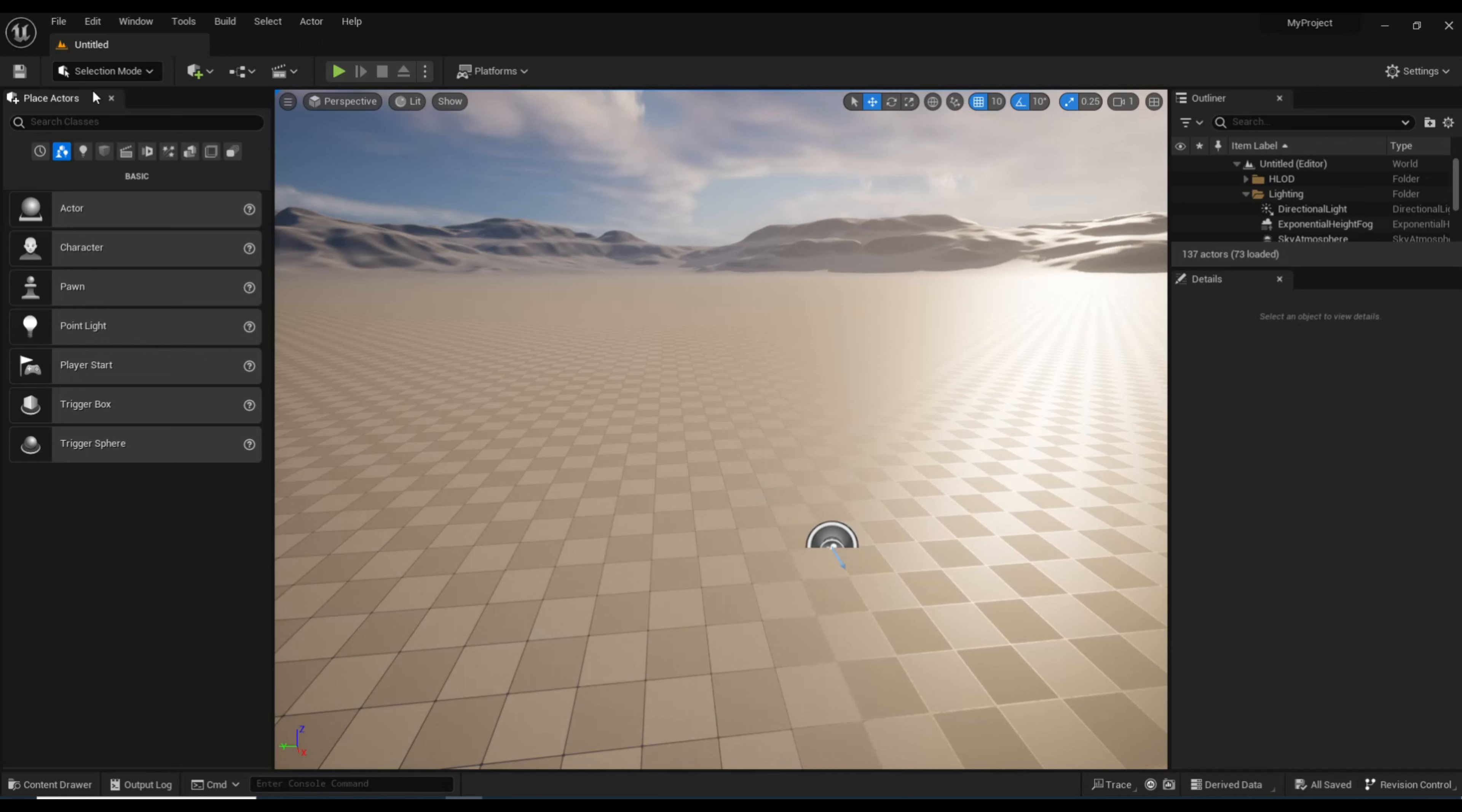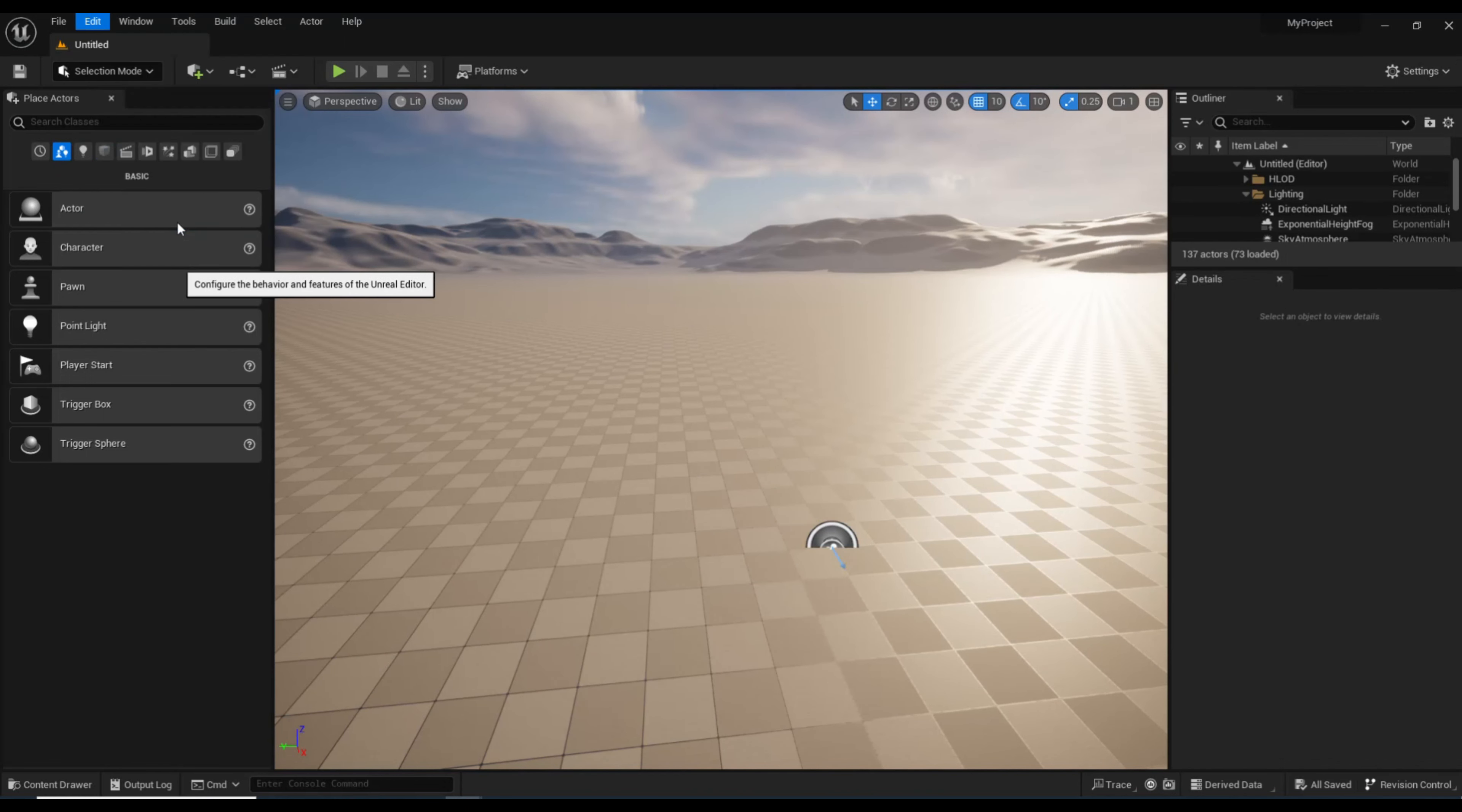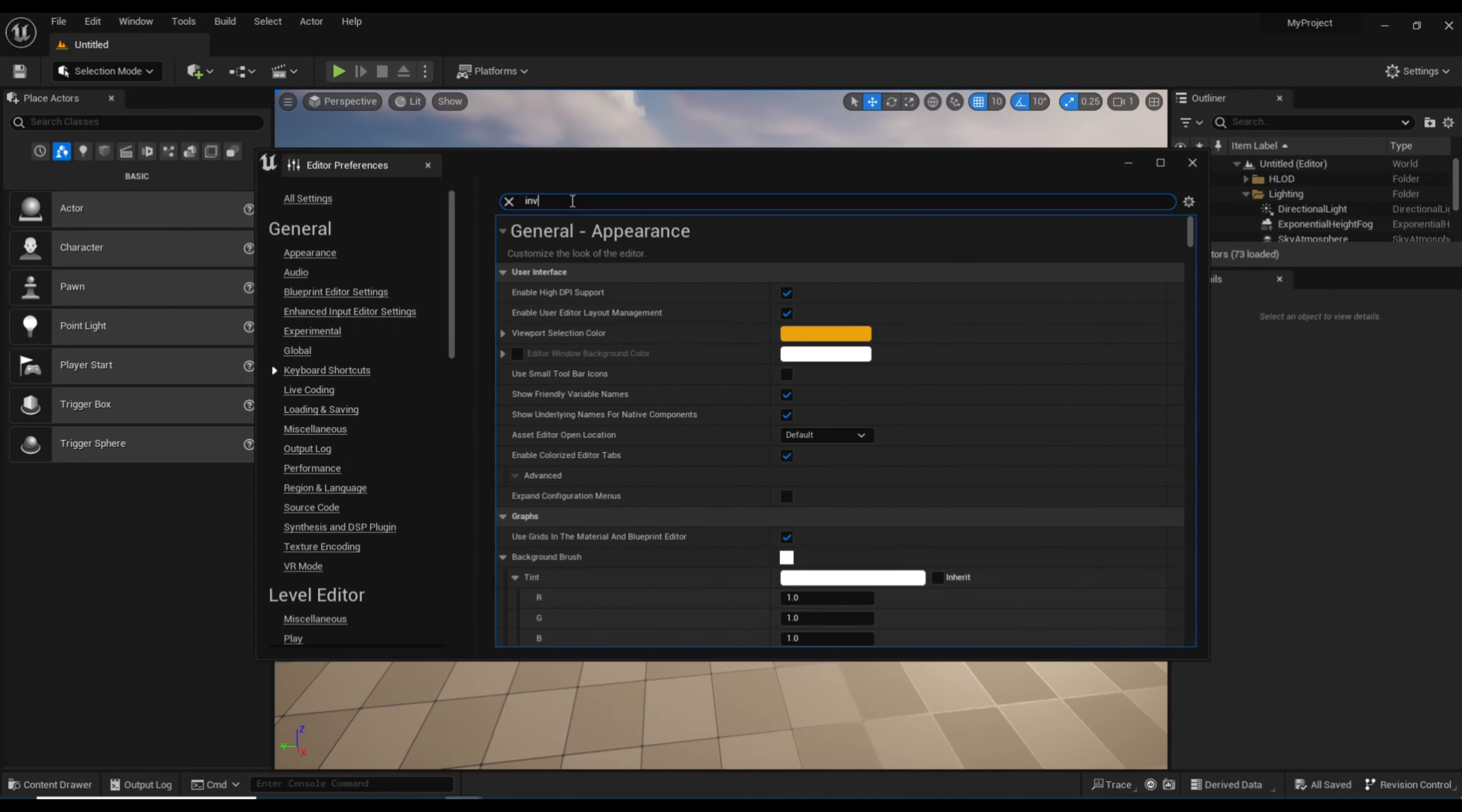So what we're going to do is go up to Edit, go to Edit Preferences, then go to the General tab, go to Keyboard Shortcuts, and up here we're going to type in Invert.